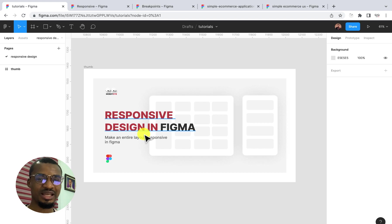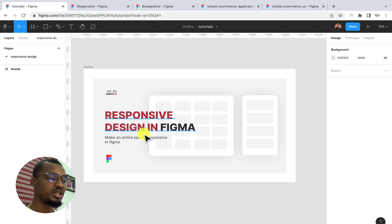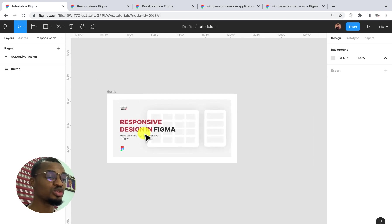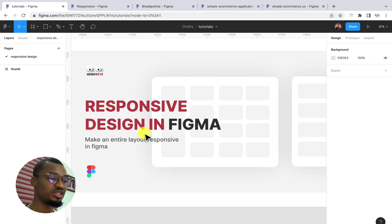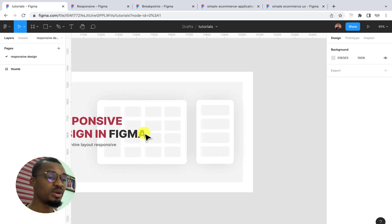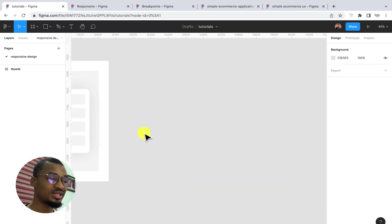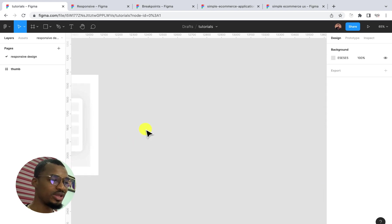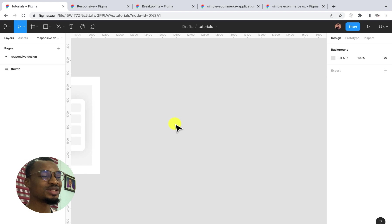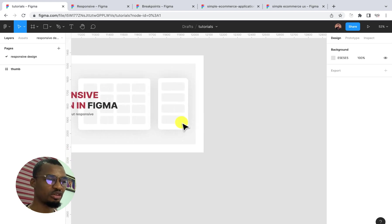That being said, let's get started. The first thing I want to explain when it comes to responsive design in Figma is understanding the concept of breakpoints. So, what are breakpoints in Figma?